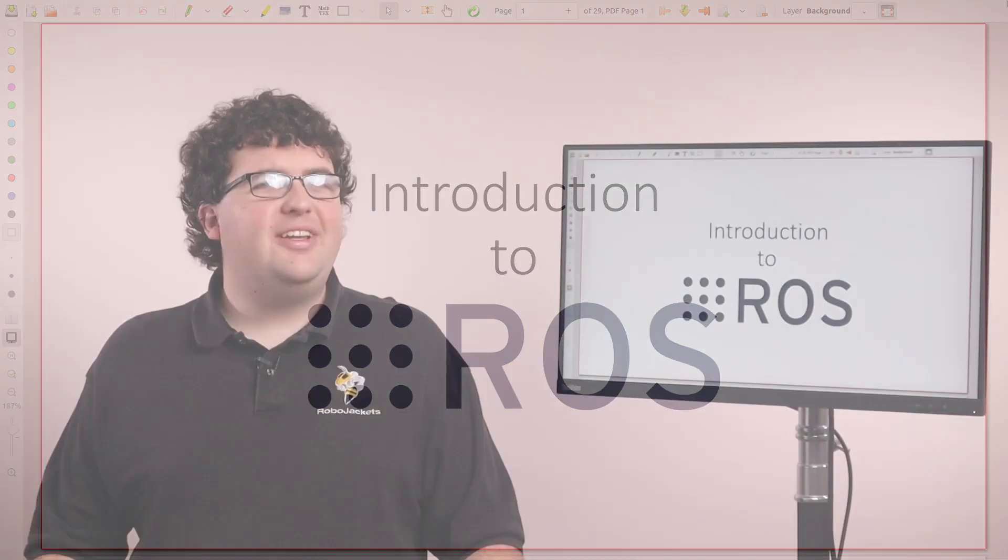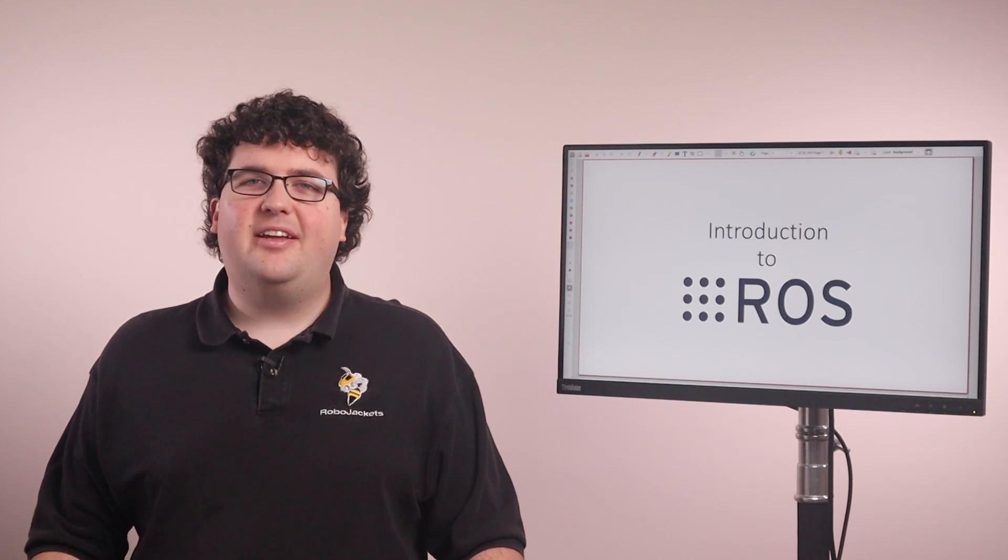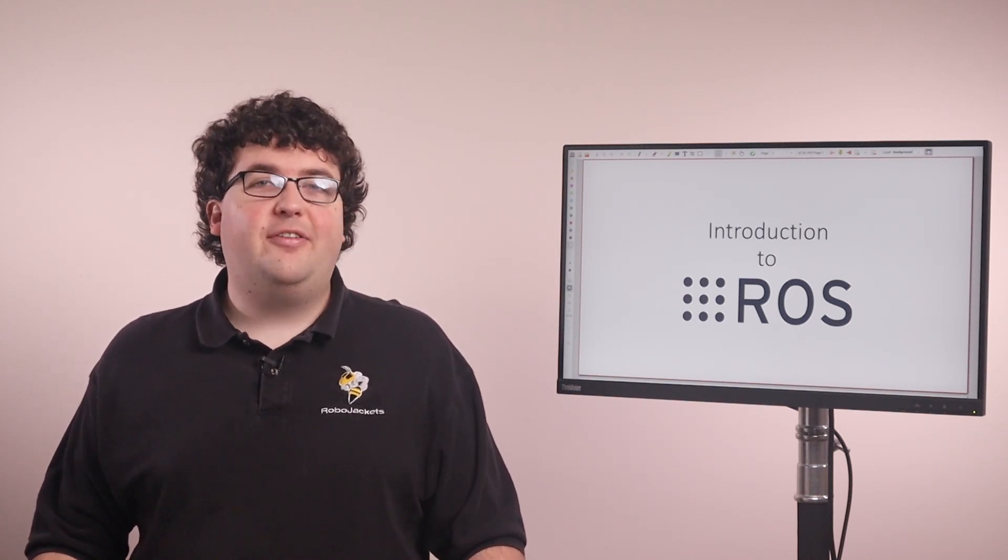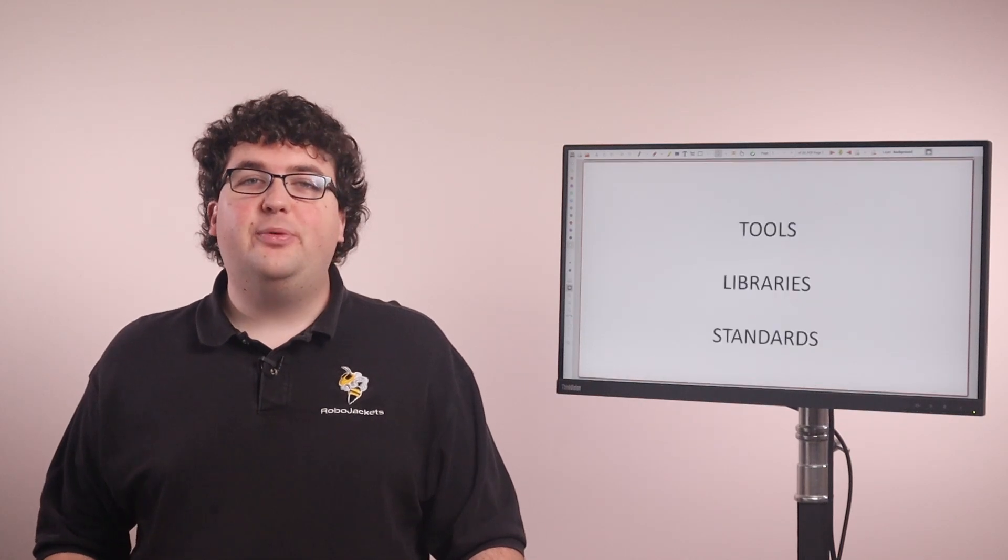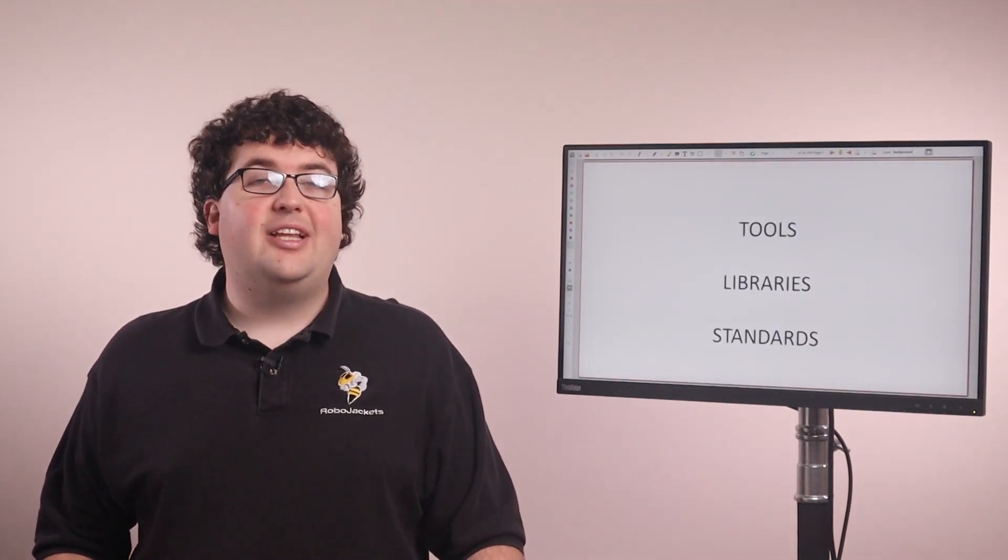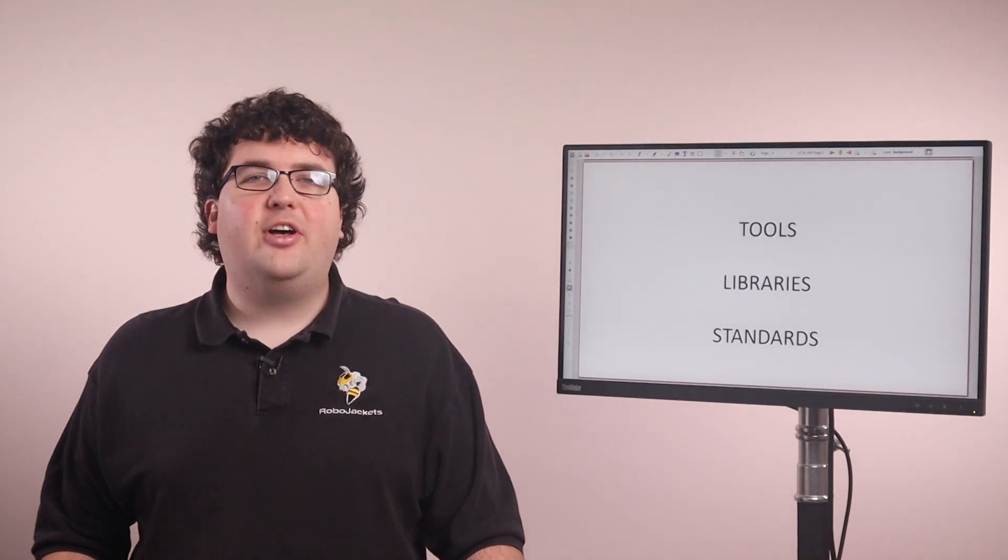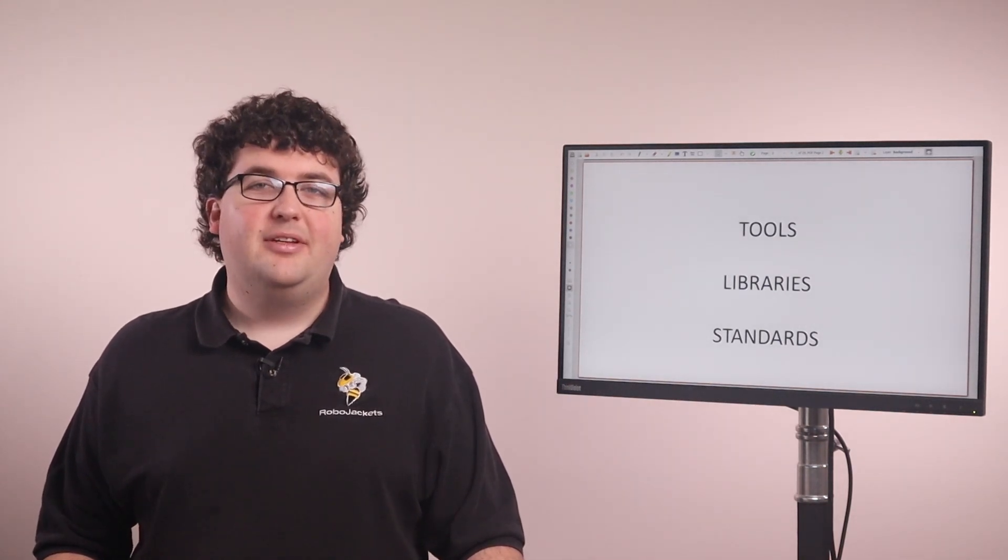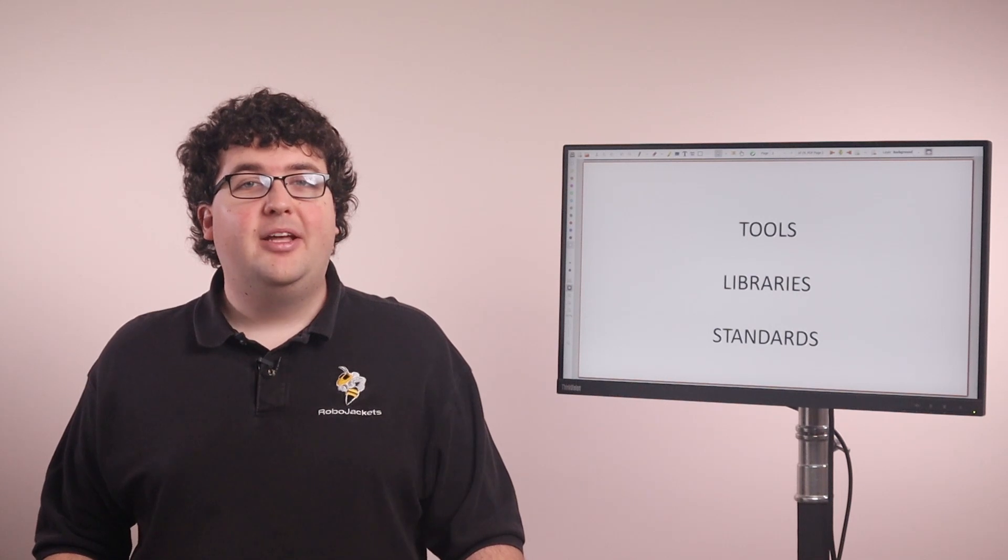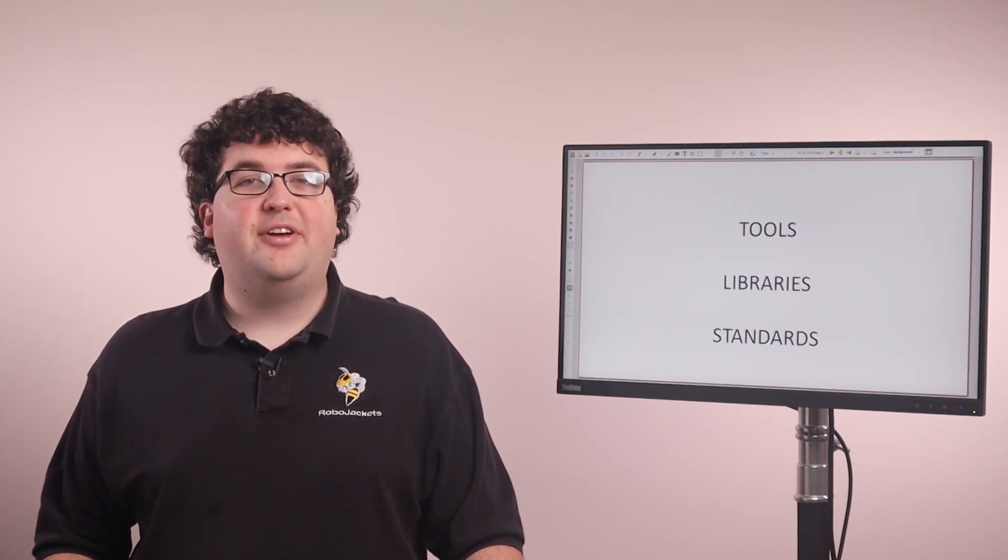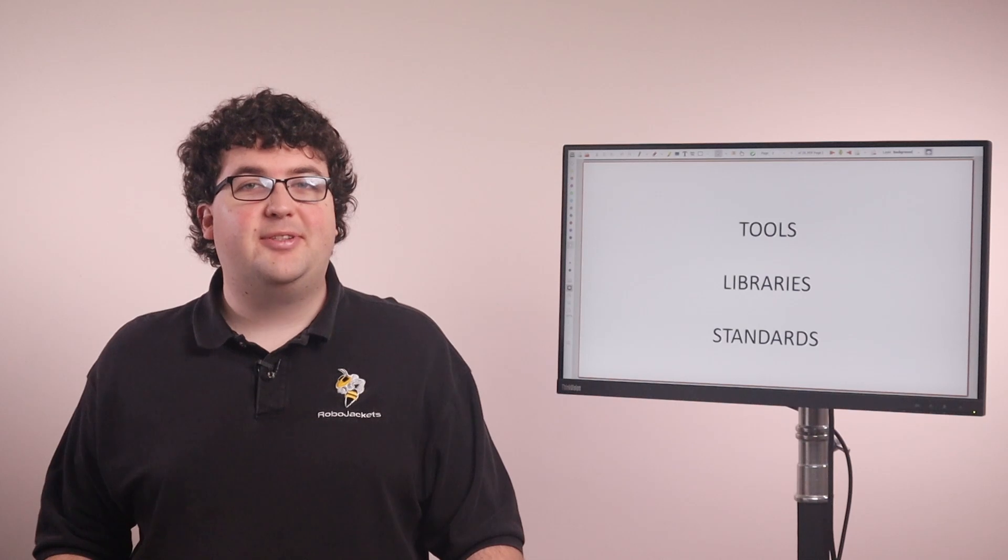So what is ROS? Despite its name, it's not an operating system in the same way as Windows or Linux. It's actually a software framework—a collection of tools, libraries, and standards that are all focused on collaborative robotics development. It's all geared towards making it easier to build robots as a team, and it's been very successful at that. Many of the top universities and companies are using ROS as the foundation of their robotics projects.